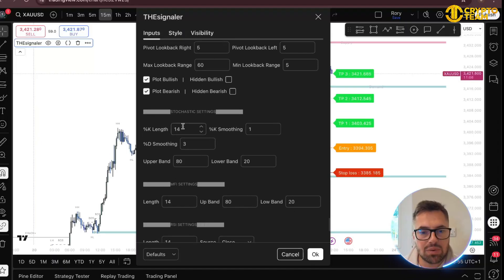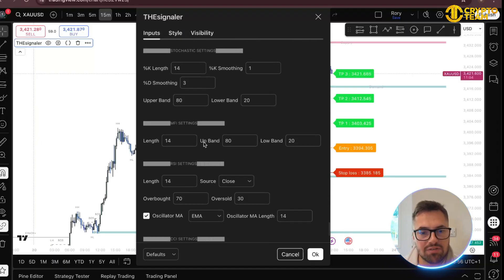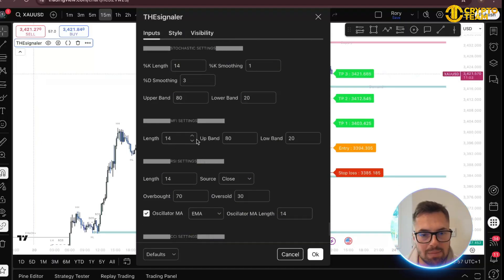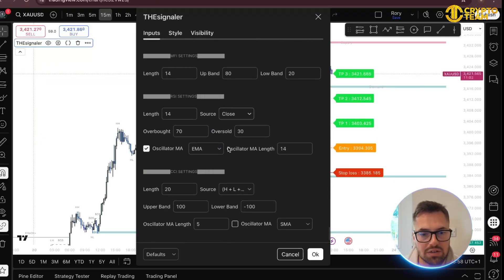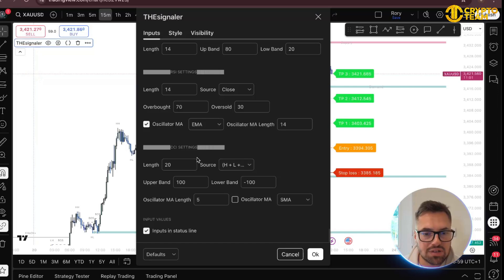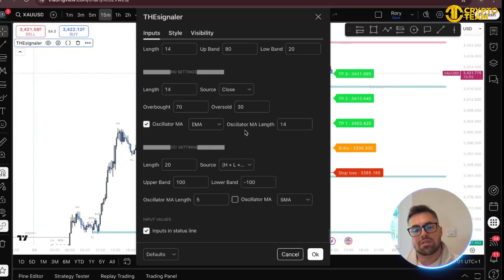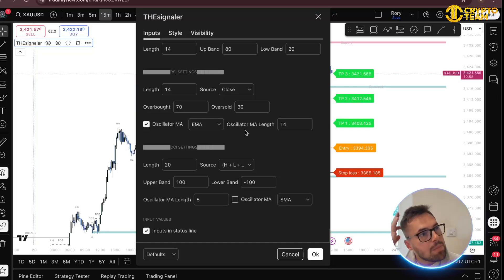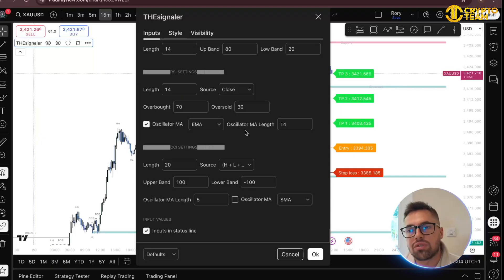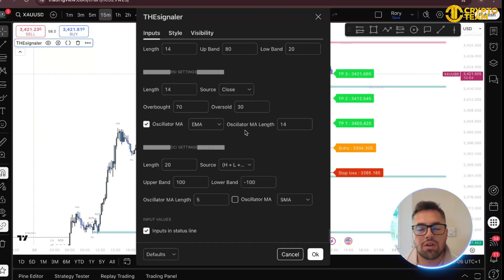You have your divergence, pivot look-back right and left set to five, and your stochastic if you want it. You also have your MFI, RSI, CCI — all these things are available. As a new trader it's great to have all these indicators in one, because on TradingView going up to the next price tier just to get more indicators is frustrating.